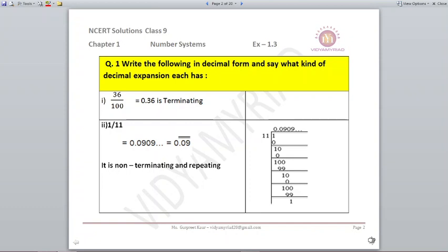Number 1: 36 upon 100. We know we can easily place the decimal for this. The answer comes as 0.36 and it stops here, which means it is a terminating decimal. Number 2: 1 upon 11. On dividing 1 by 11, it comes as 0.0909 repeating and the remainder returns to 1. So we put a bar on 09 — it is a non-terminating and repeating decimal.